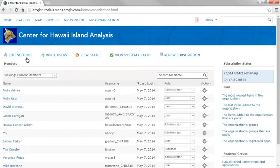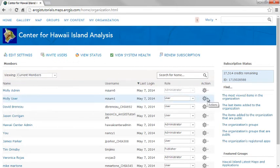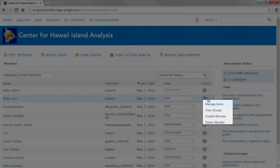As an administrator, you configure your ArcGIS Online website, invite members to the organization, view the status of your subscription, and manage resources.